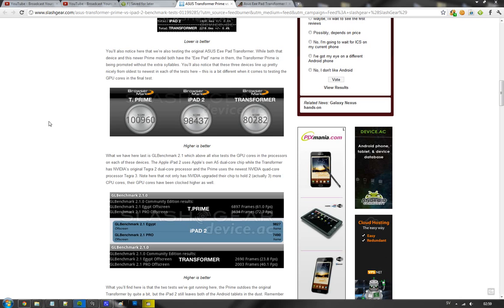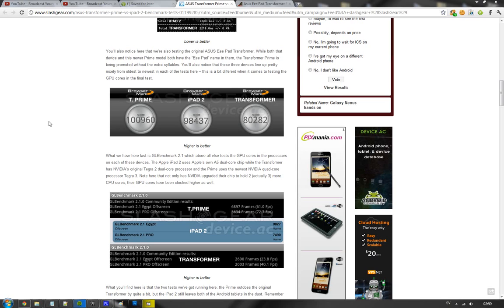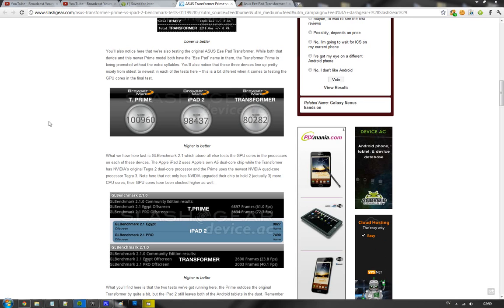I mean, if you look at the GL Benchmarking test here on the first Transformer that we got this year, on the Egypt test they got 2600 frames while the Transformer Prime got almost 7K. On the Pro test, the first Transformer Pad Asus E-Pad got 2000 frames versus the Transformer Prime that almost doubled that, like 3600.